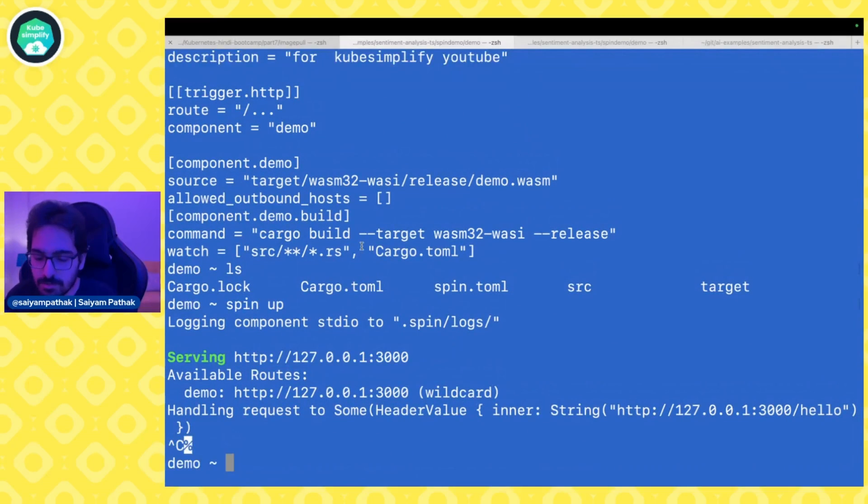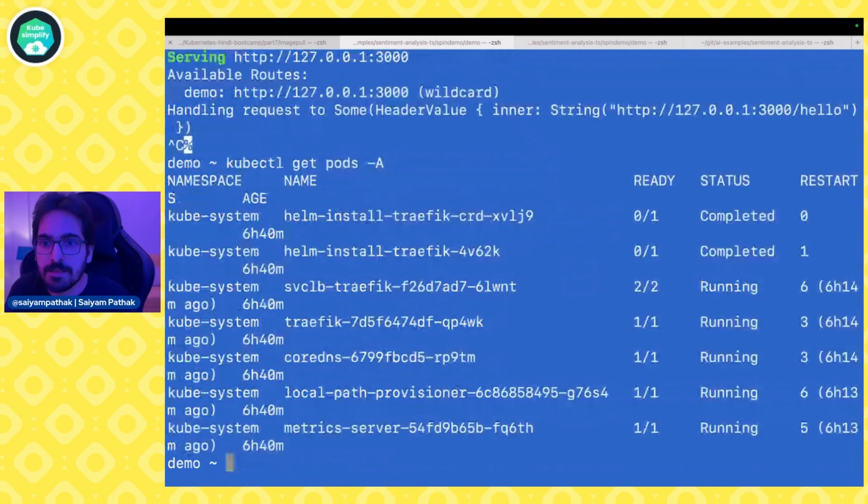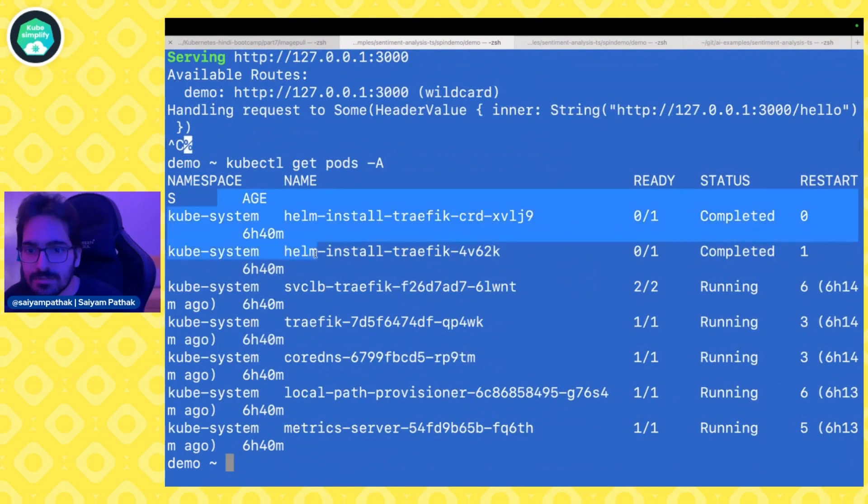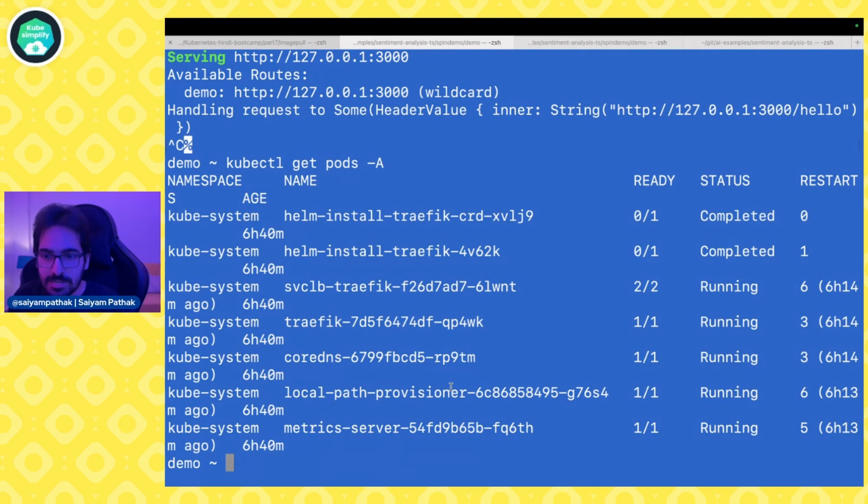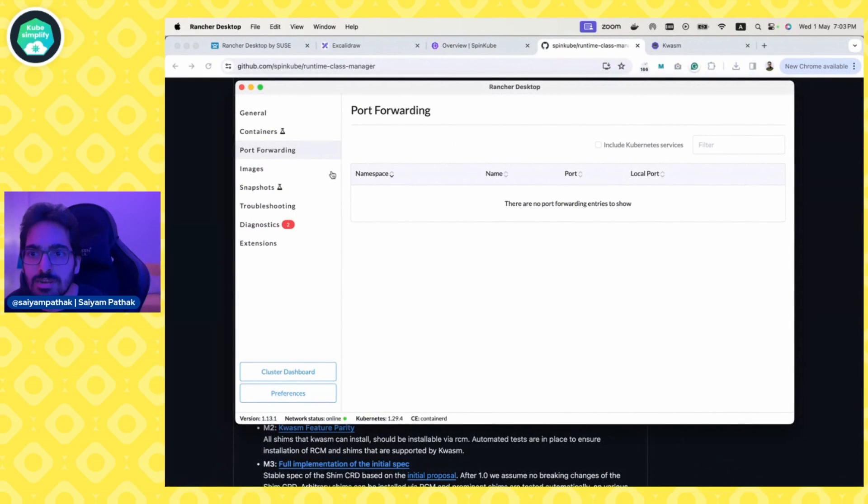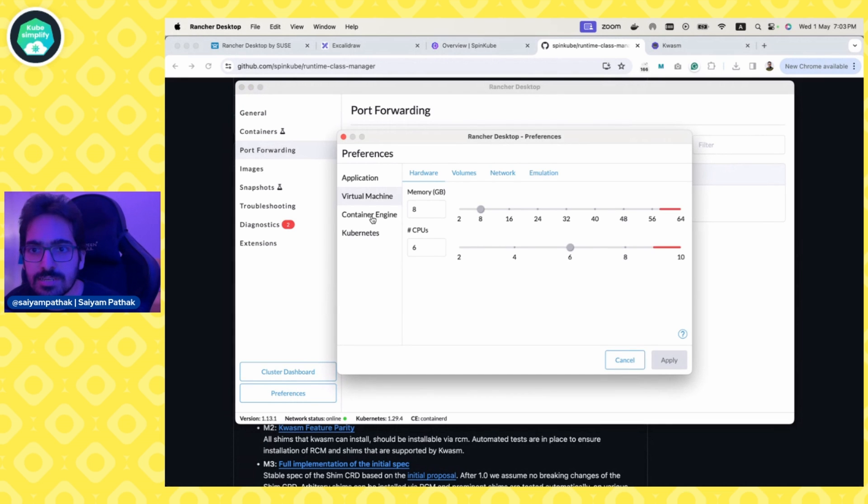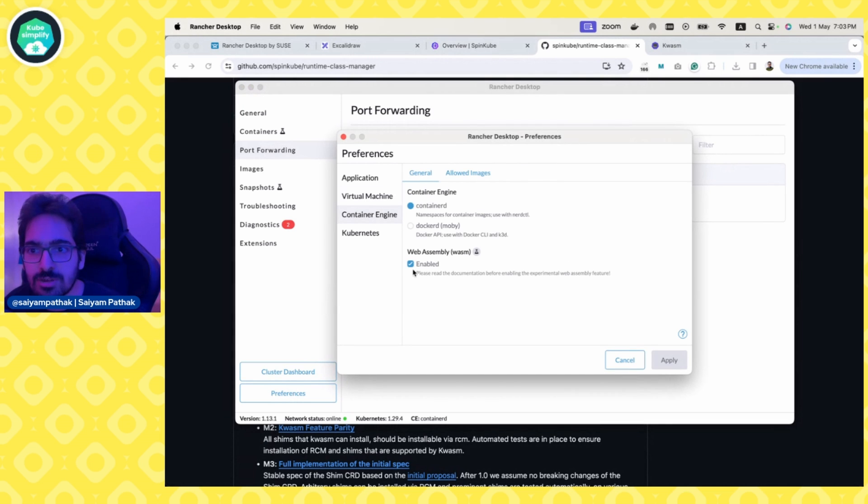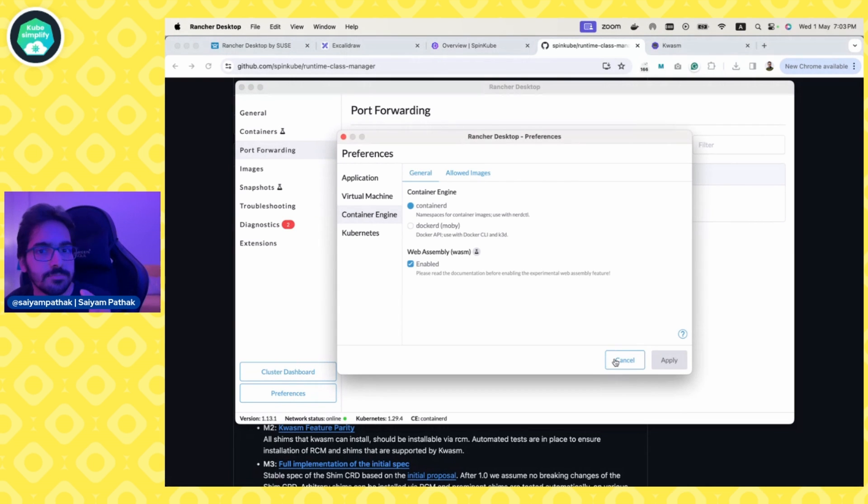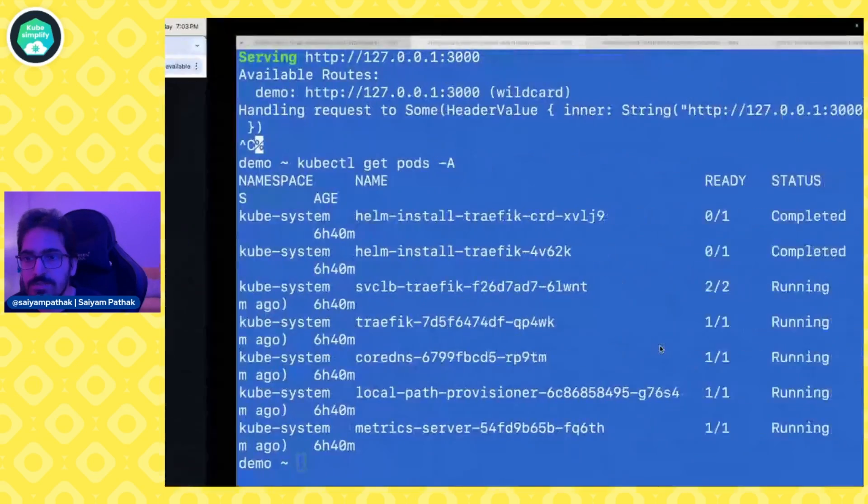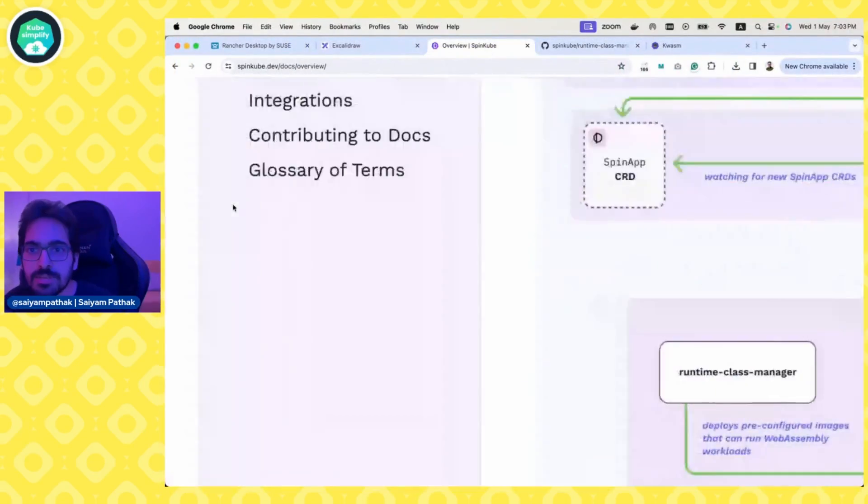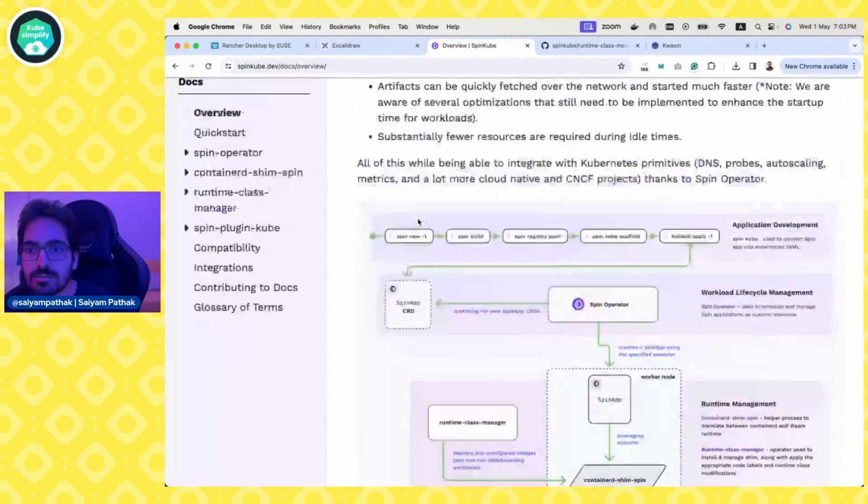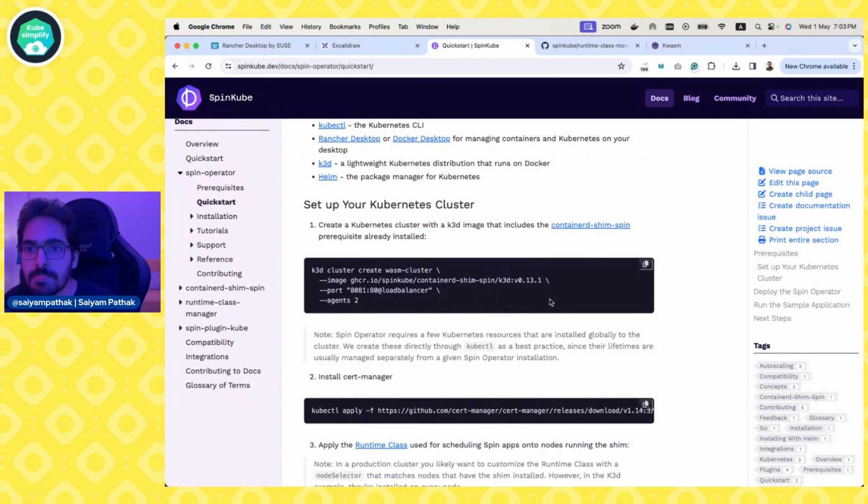What we are going to do next is kubectl get pods hyphen a. We have these pods and now we'll actually add the cluster components for SpinKube. One thing is when you install Rancher Desktop, this is Rancher Desktop, and when you go to the preferences, in the preferences you can see in container engine you have to have WebAssembly enabled. So that is something which you can do in the preferences section. Once this is done, you should be able to get up and running with spin.